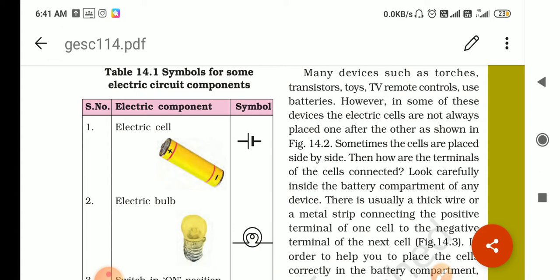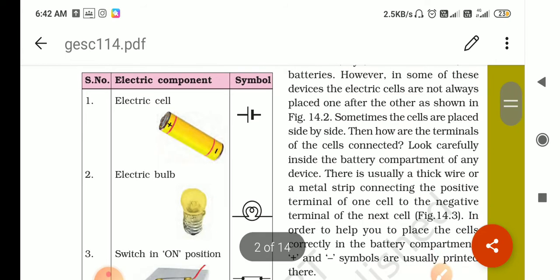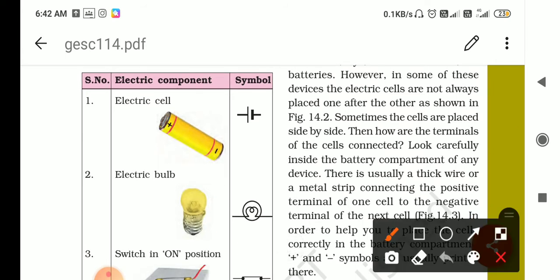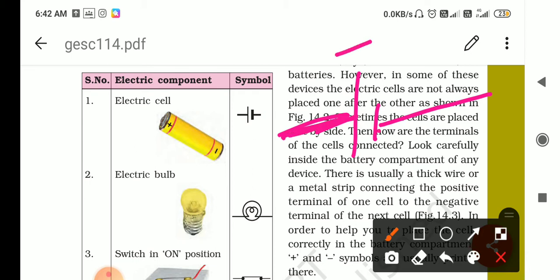Let's revise. The first is the electric cell. The symbol of the electric cell — I can draw it here. This longer line is the sign of the positive terminal and the shorter line is the symbol of the negative terminal.